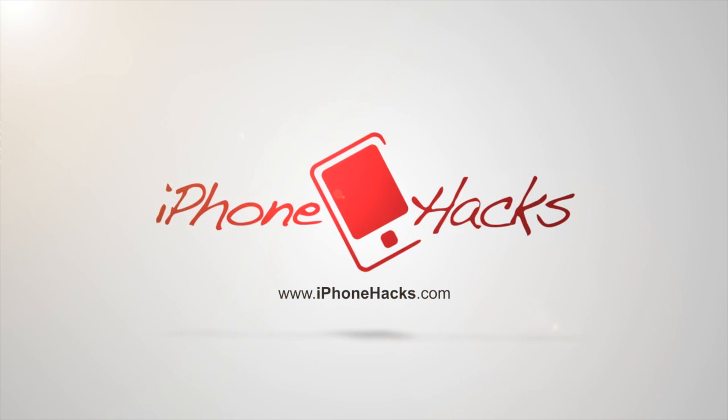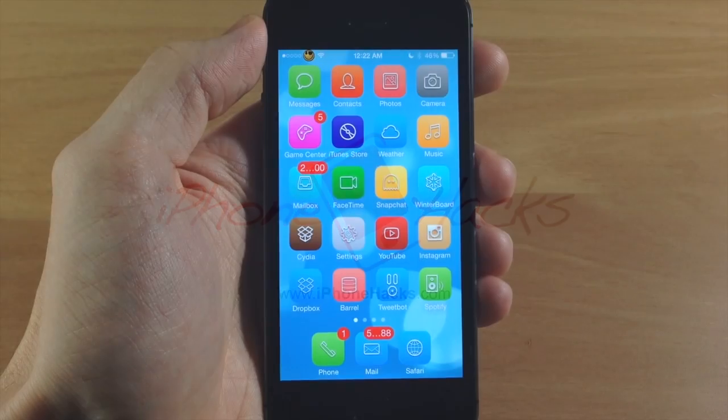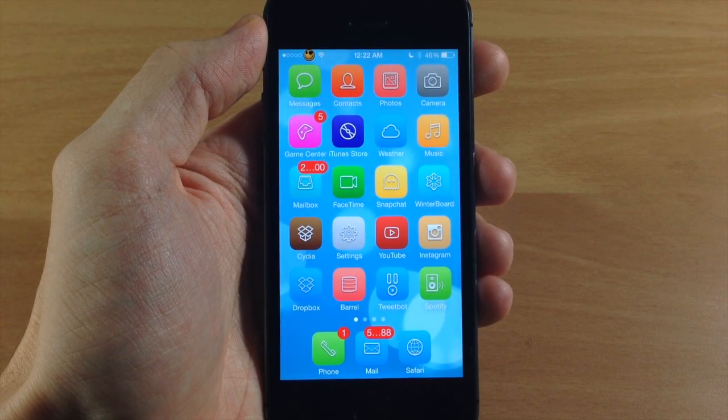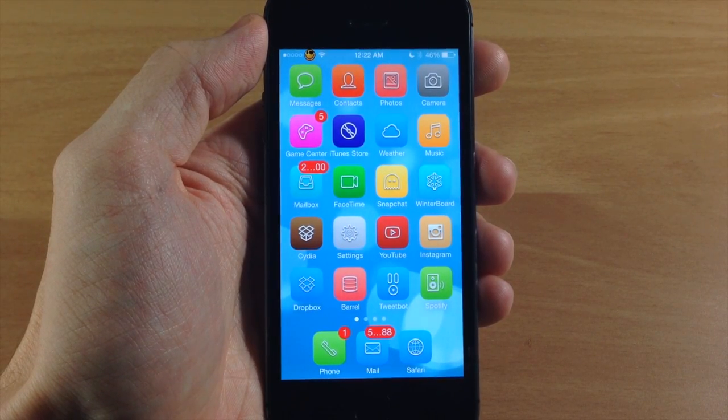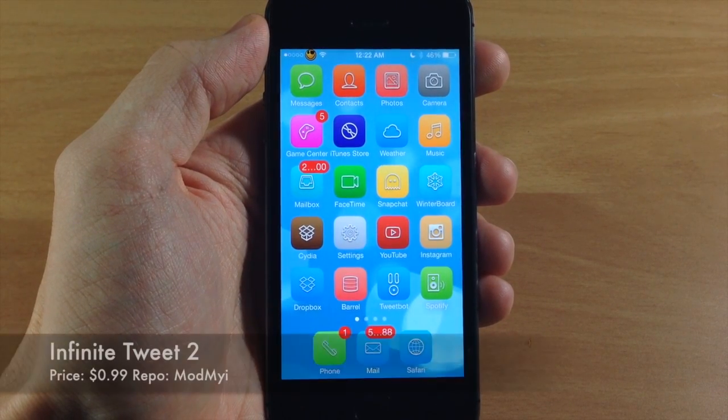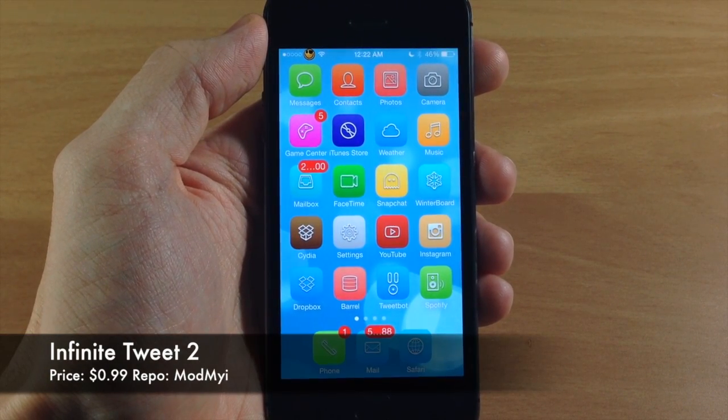What's up guys, this is Cody here with iPhoneHacks.com and today I'm going to be showing you a newly updated tweak called Infinite Tweet 2.